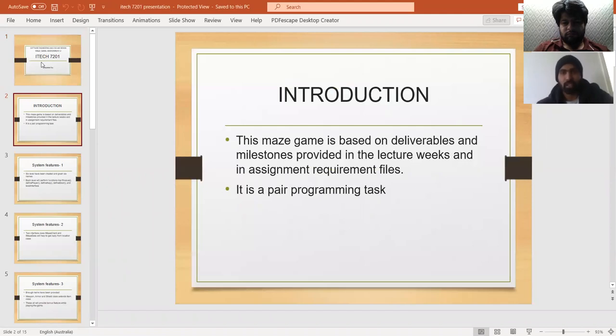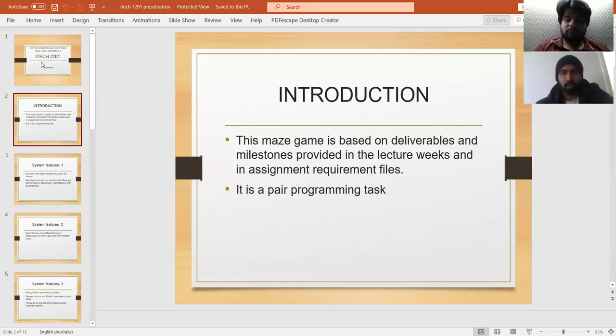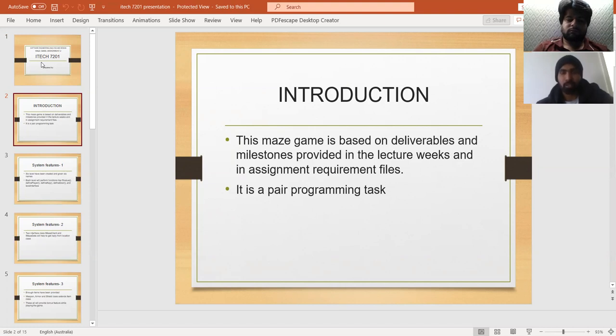We designed a maze game and are discussing system functions and requirements files under this assessment. This maze game is based on the deliverables, lectures, and milestones provided in weeks seven and eight labs.